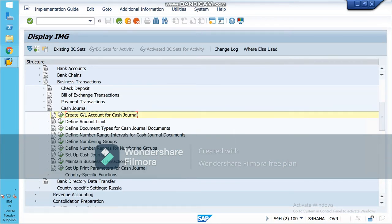The next step is 'Define Amount Limit.' Right now you need not do anything in this part, but in real time you have to define the maximum amount which can be used for cash journal — it can be 51,000. Then the third step is 'Define Document Types,' just like we have defined for other postings.